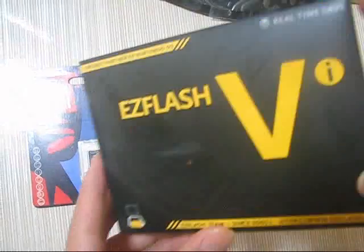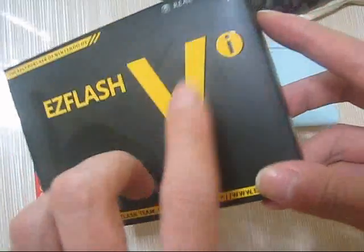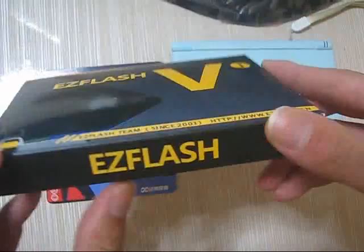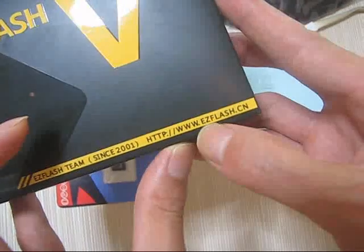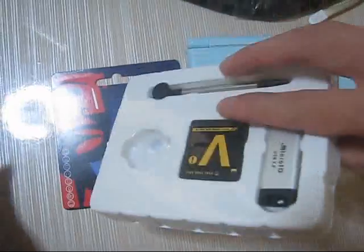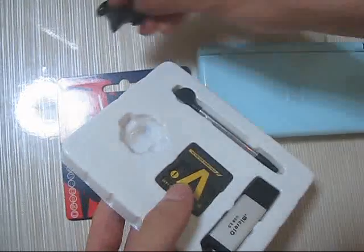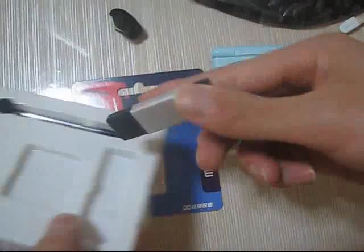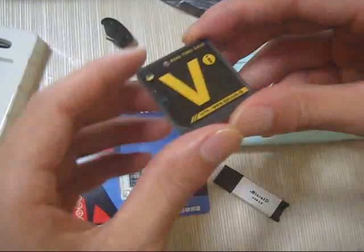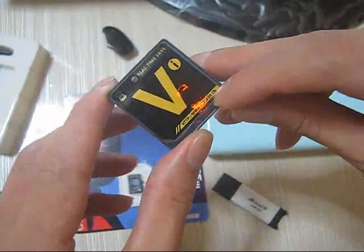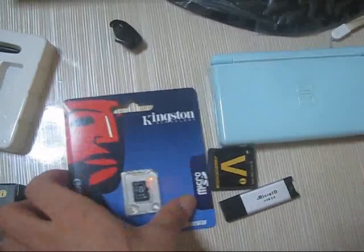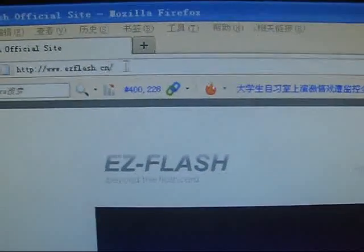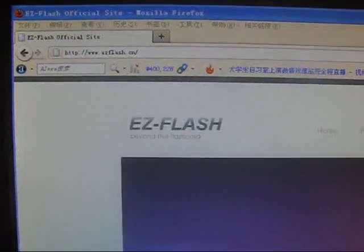This is the EZ Flash 5i card. Let me open the box. So this is an EZ Flash 5i card. Now let's try to download the kernel from the official website, ezflash.cn. Here is the home page of this card.